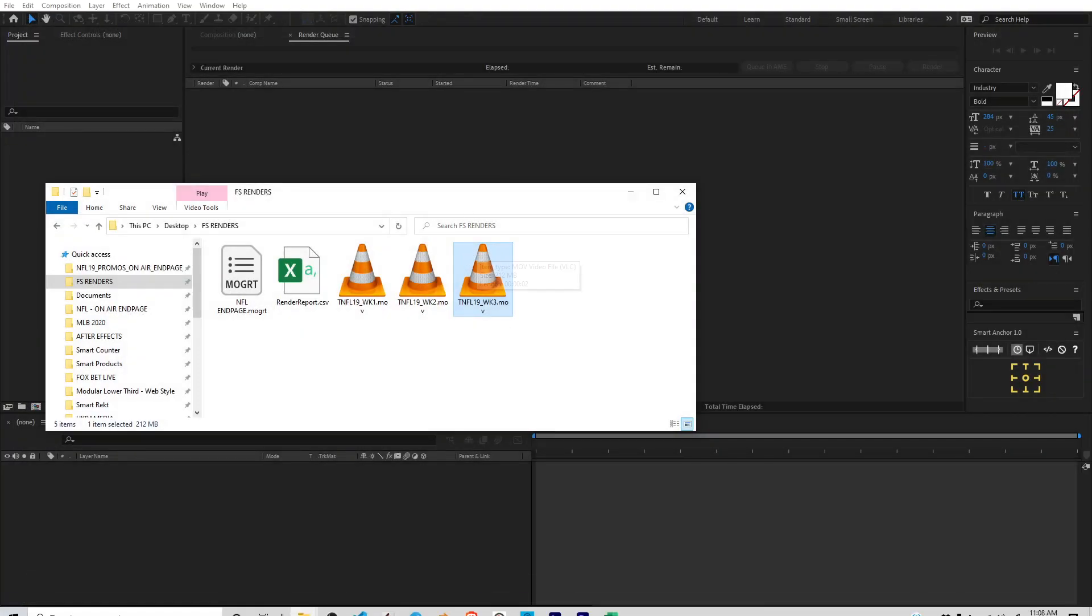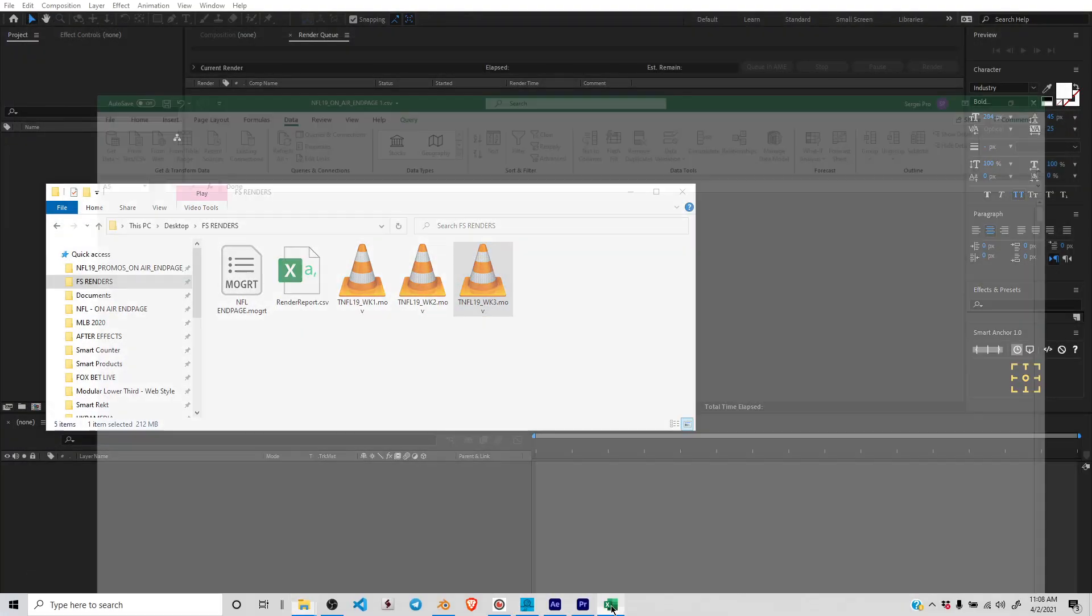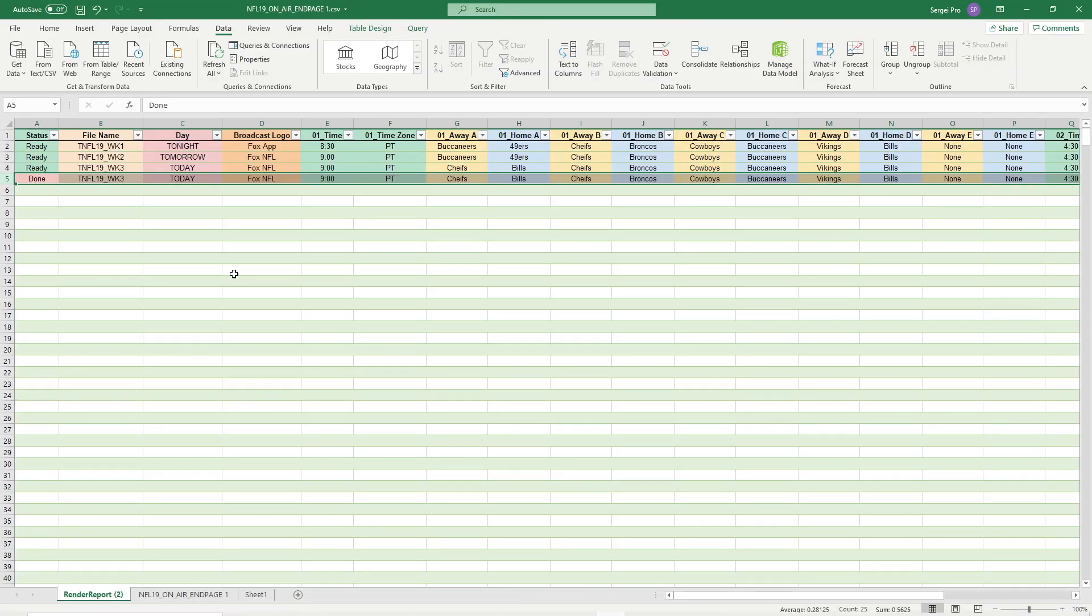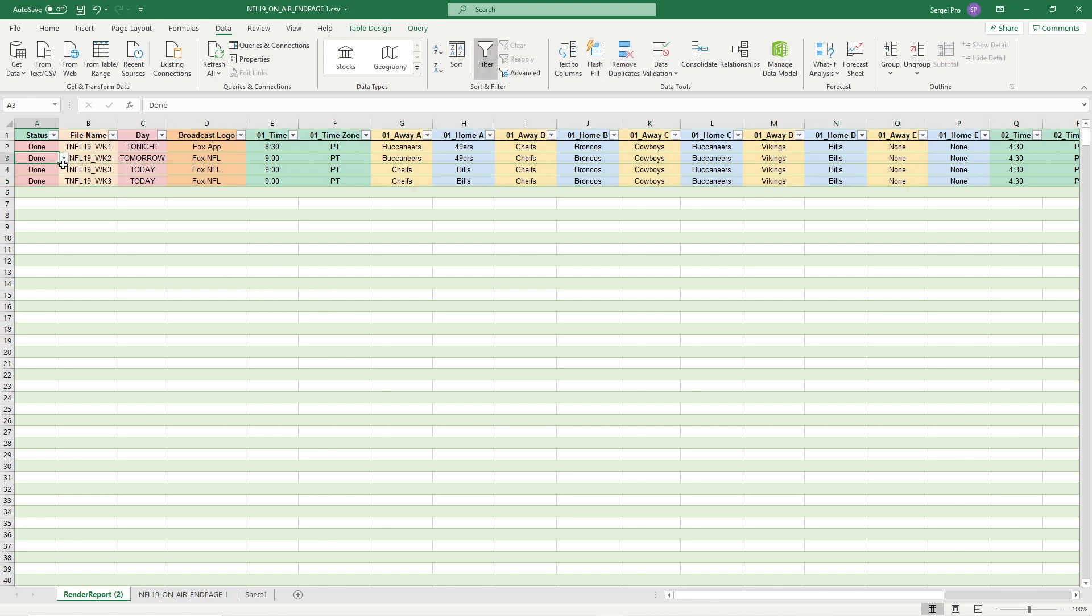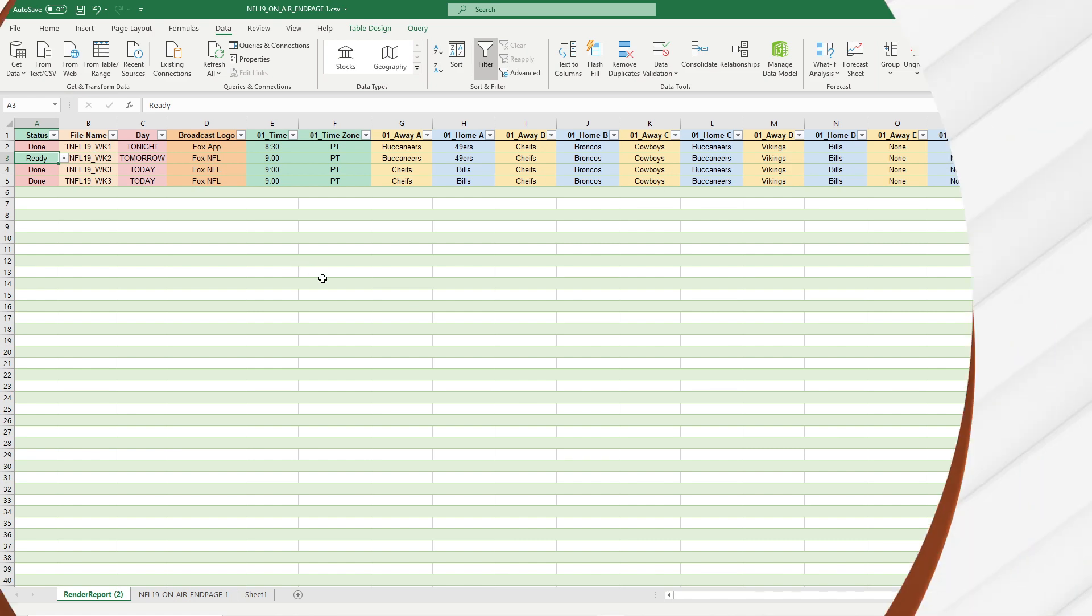And then watch this. If I go back to Excel and those were already rendered, if I go over here and hit refresh, it's going to tell me that it's all done. So you can queue them all up, you can refresh and see which ones are being done. If you're a project manager, this could be super helpful. And if you need to re-render something, you just set it to ready and then make all the changes, then do the same process again - export it as CSV and you're done.